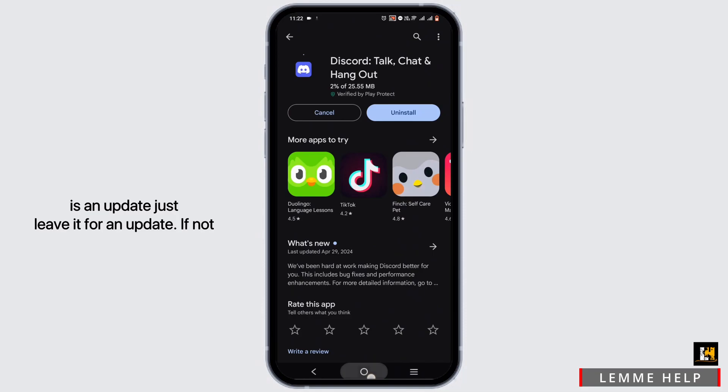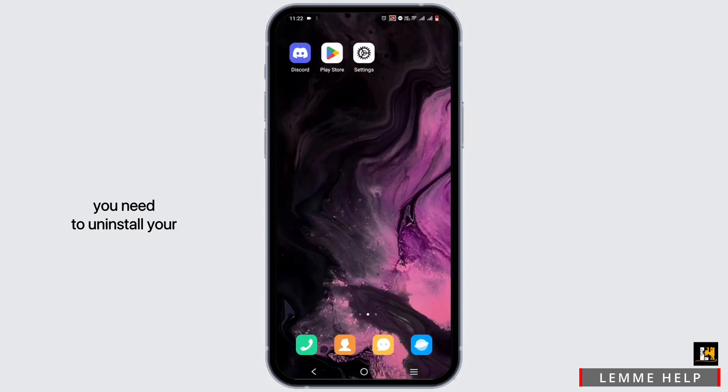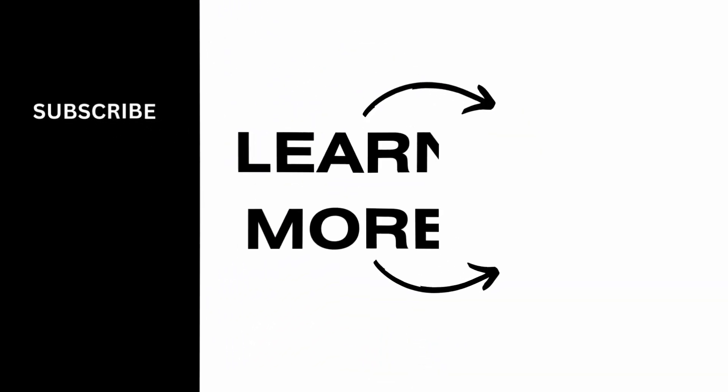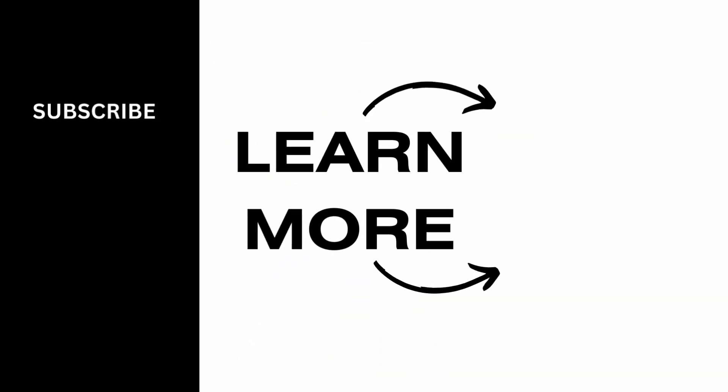update. If not, you need to uninstall your application and reinstall it later. And it's a wrap for the video. Thank you so much for tuning in. Make sure to hit the like button and subscribe to us.